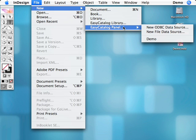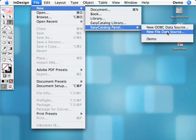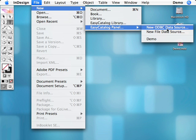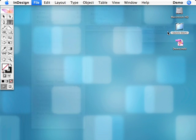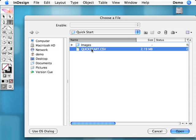Easy Catalog adds two new menu items to the file new menu. Here you can see that we can create a new Easy Catalog data panel from either a file or database connection. We want to open a file, so I'll select new file data source.